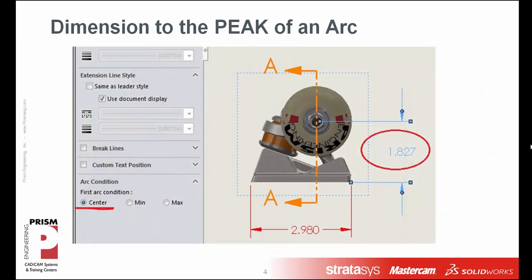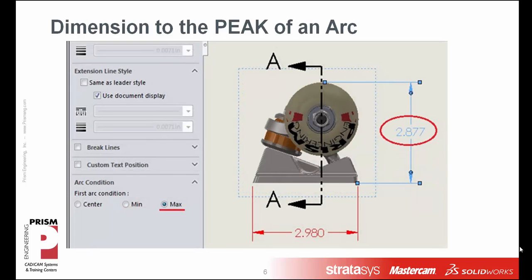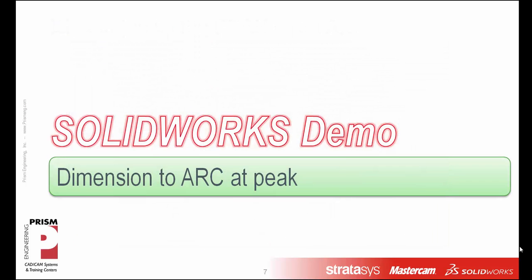Now normally when you create a dimension, the dimension is going to snap to the center of an arc. After that dimension is created, you can manually examine the dimension properties and you can change that arc condition to either be minimum to give you the minimum possible point of tangency, or maximum to give you the maximum possible point of tangency for that dimension. But what we're going to show today is a shortcut where you can hold the shift key to get these values on the fly.